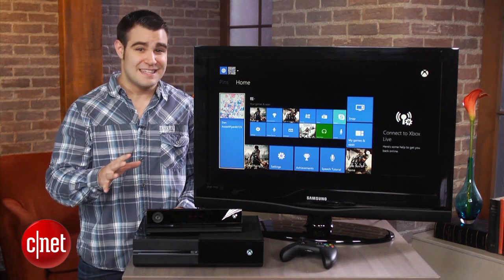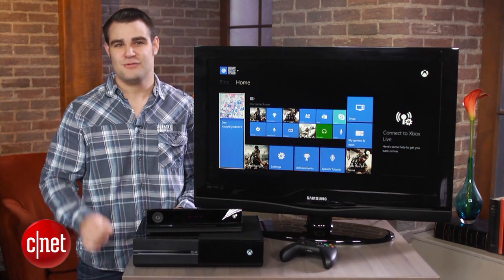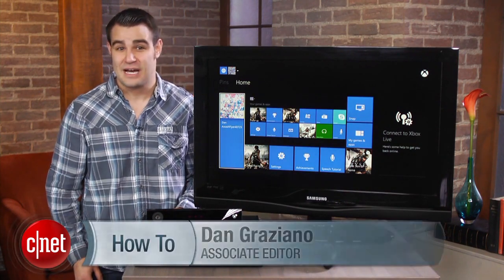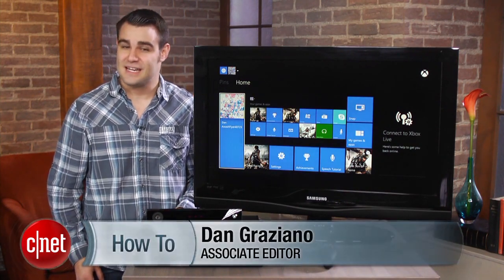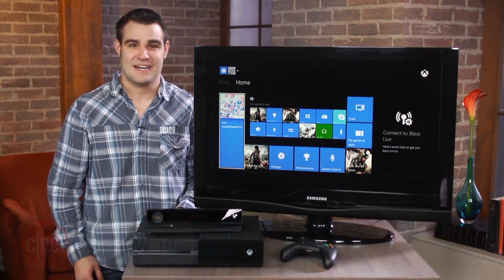For more tips like these, visit howto.cnet.com. For CNET, I'm Dan Graziano.